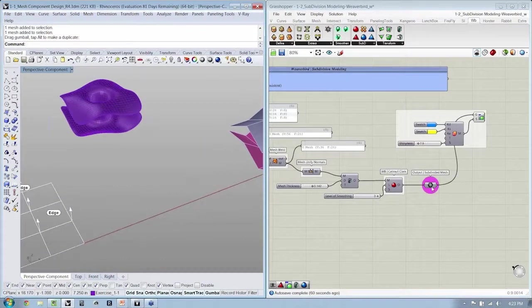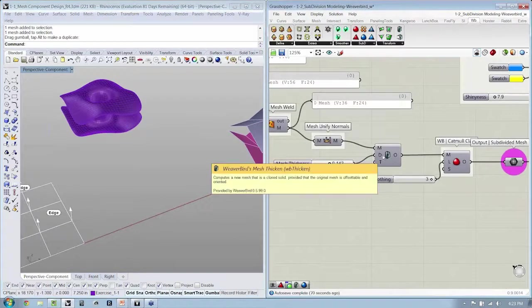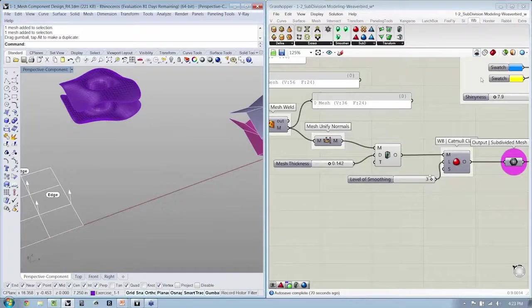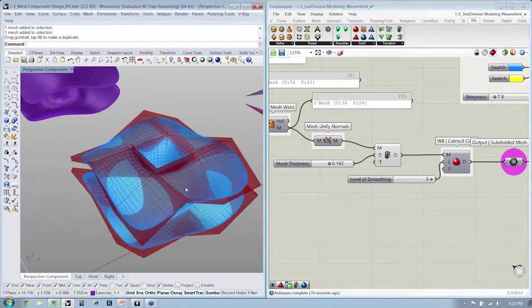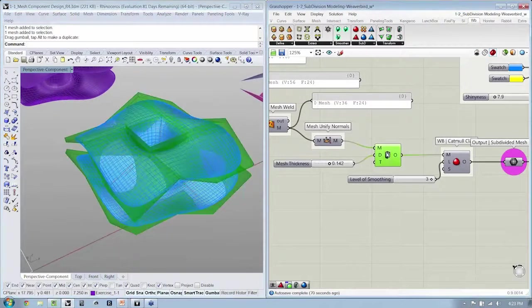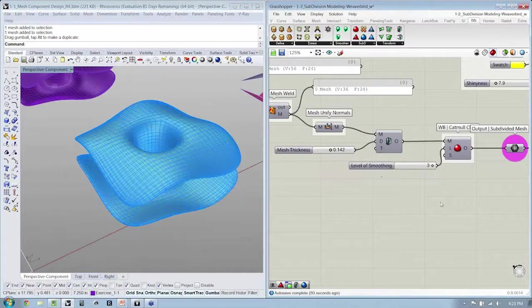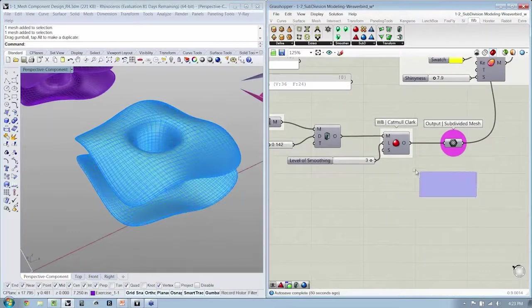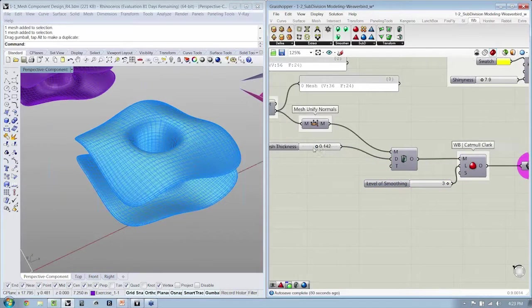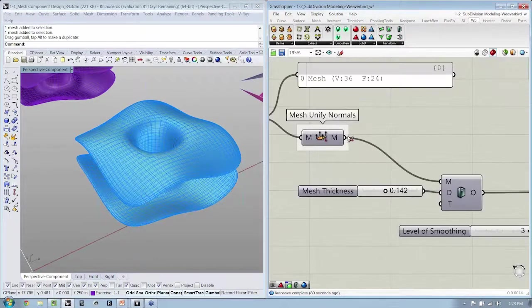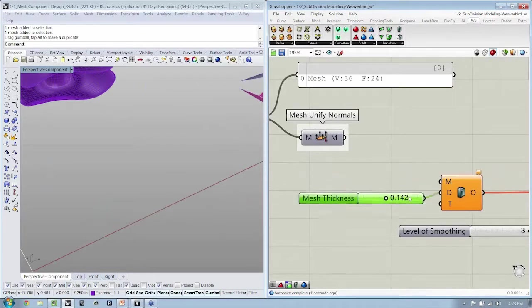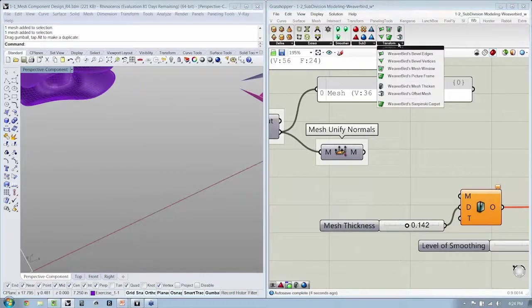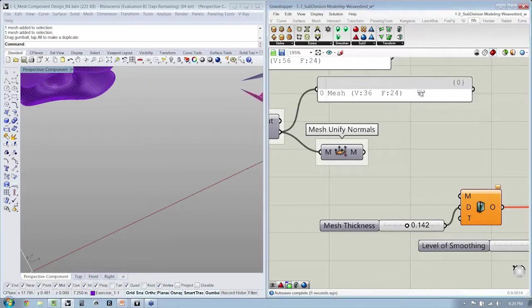So let's go back one step. And I'm going to turn this back on really quickly and take one more look at some of the functionality over here in Weaverbird. Now before I thicken the mesh, I'm going to take a look at this one more component called Picture Frame, which is really, really cool.